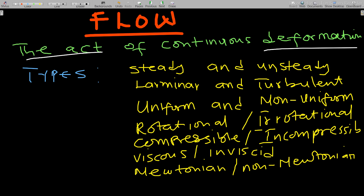We also have different types of flow phenomena — essentially the different ways fluids flow. For example, how does ketchup flow compared to water? That is why we categorize them into types. We have steady and unsteady flow, laminar and turbulent flow, and more.